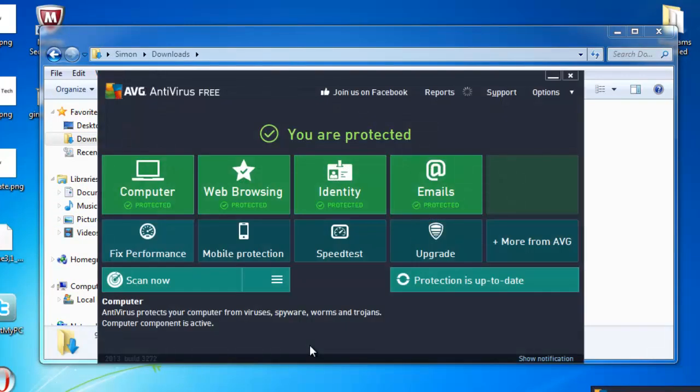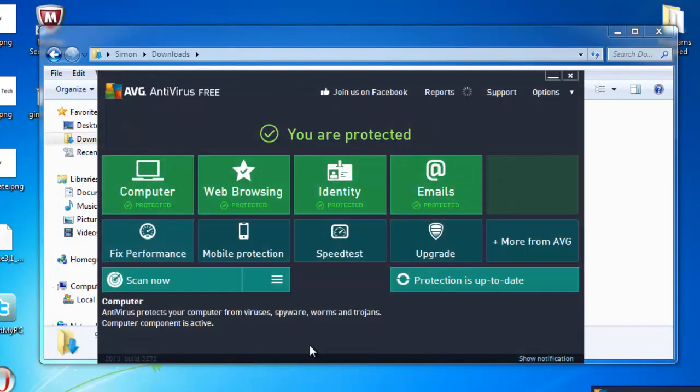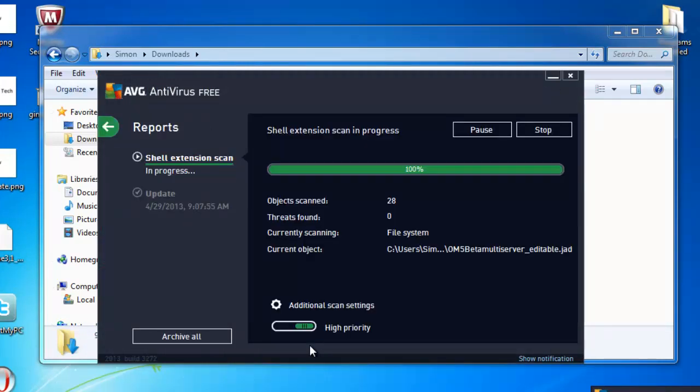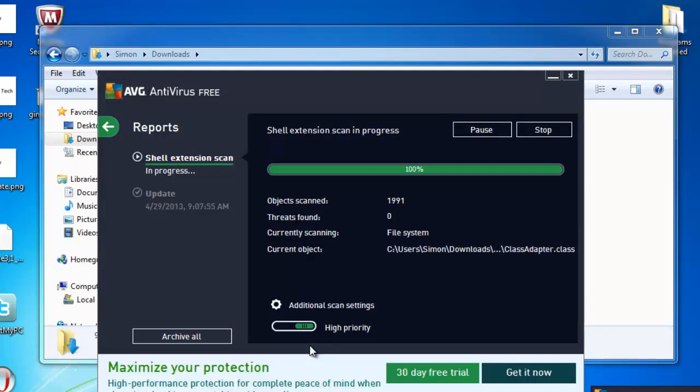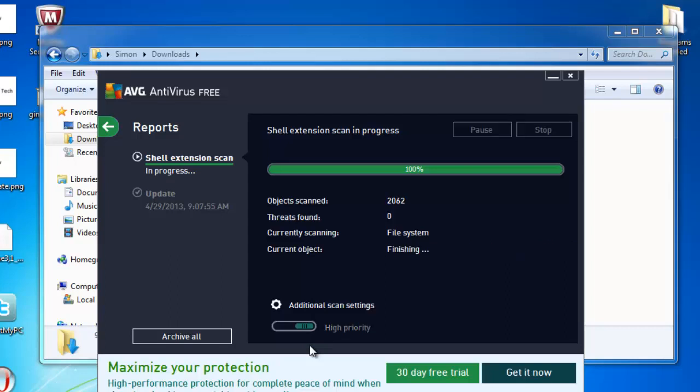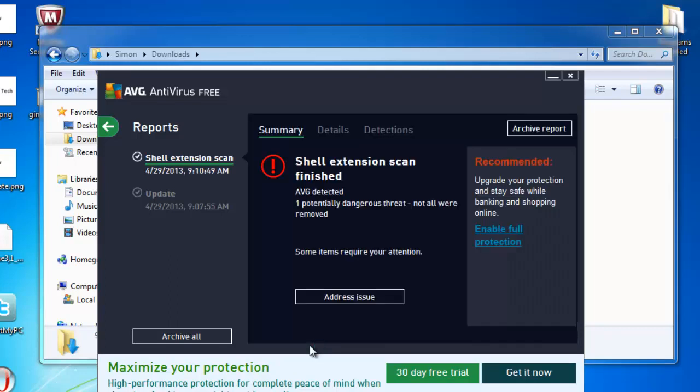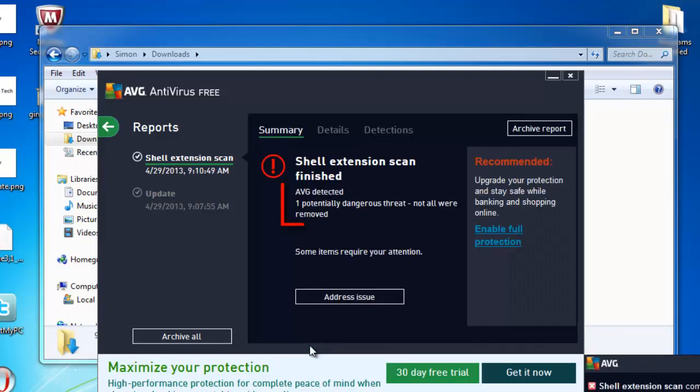Depending on how many files are contained within it, this can take some time. After a while you will be informed that the shell extension scan finished. As you can see here it did detect a threat.